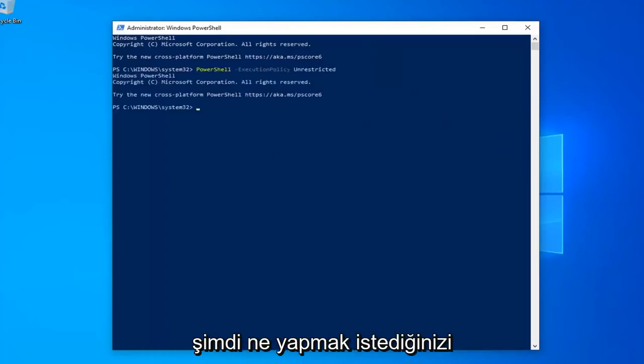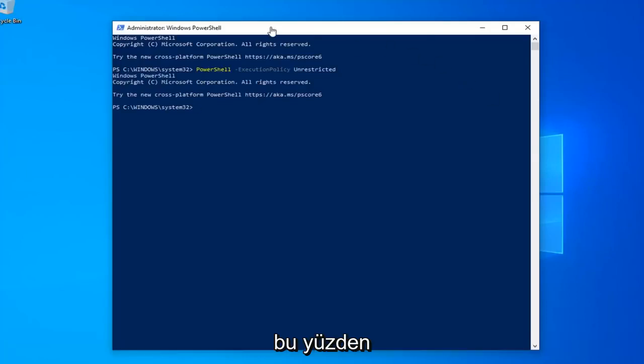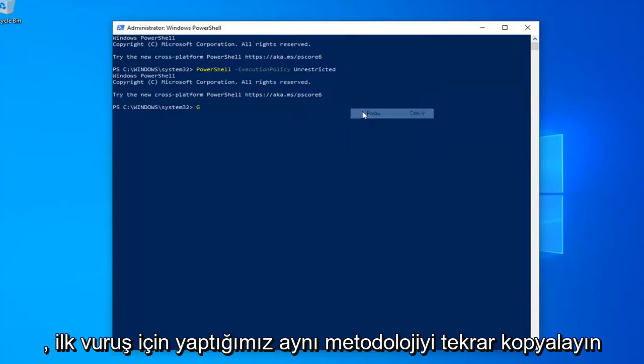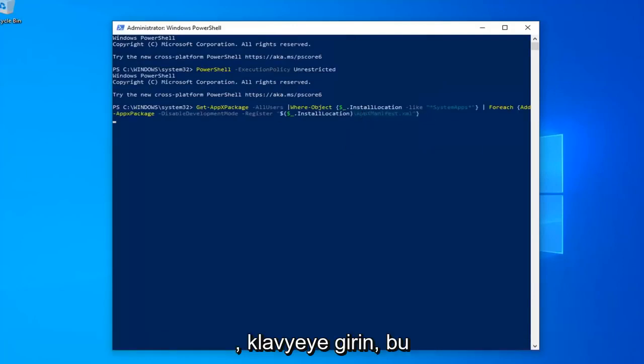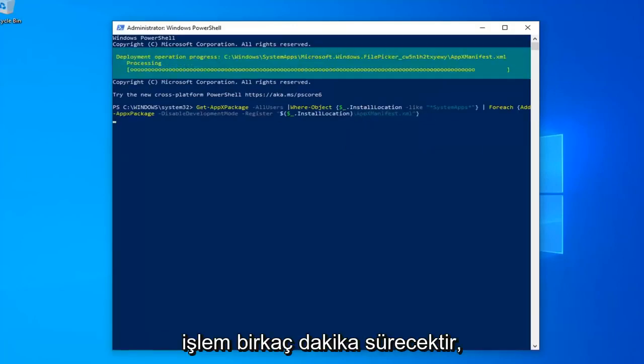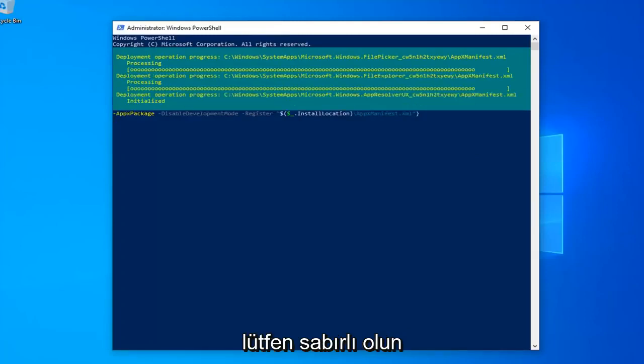Once you've done that, now you want to go run the second command in the description of my video, so again copy that. Same methodology we did for the first one, hit Enter on your keyboard to run that. This will take a couple moments here, just please be patient.